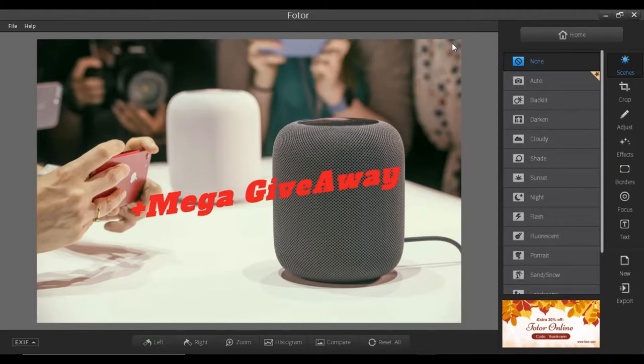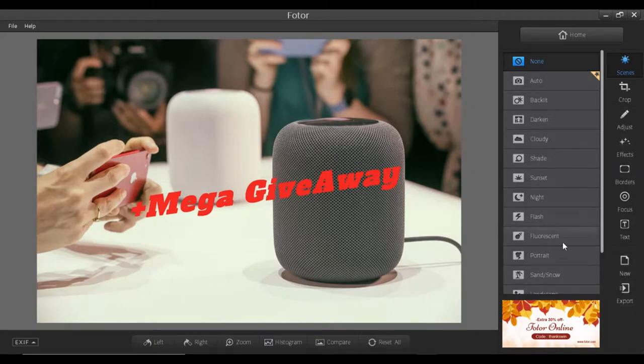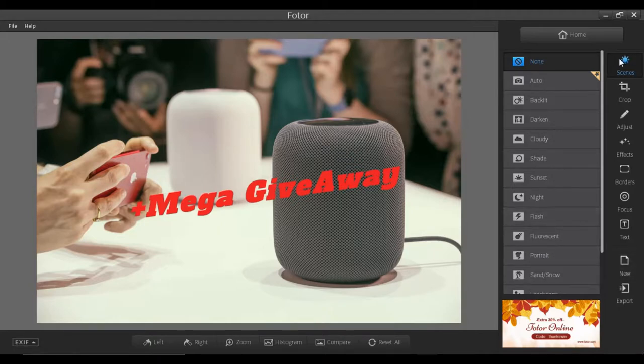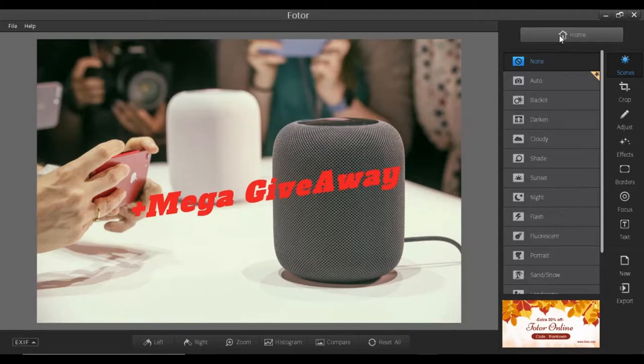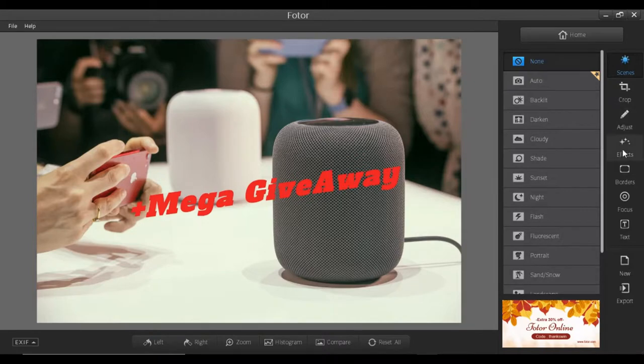So moving again towards this video, there are some options: scene, crop, adjust, effect, border, focus, text, new, and export. The new is for creating a new project. First of all, starting from the top, that is the home button. If you click that home button, you will be taken to that part where you have the option for edit and other stuff. Then down is scene, crop, adjust, effect, border, focus, text, and other stuff.